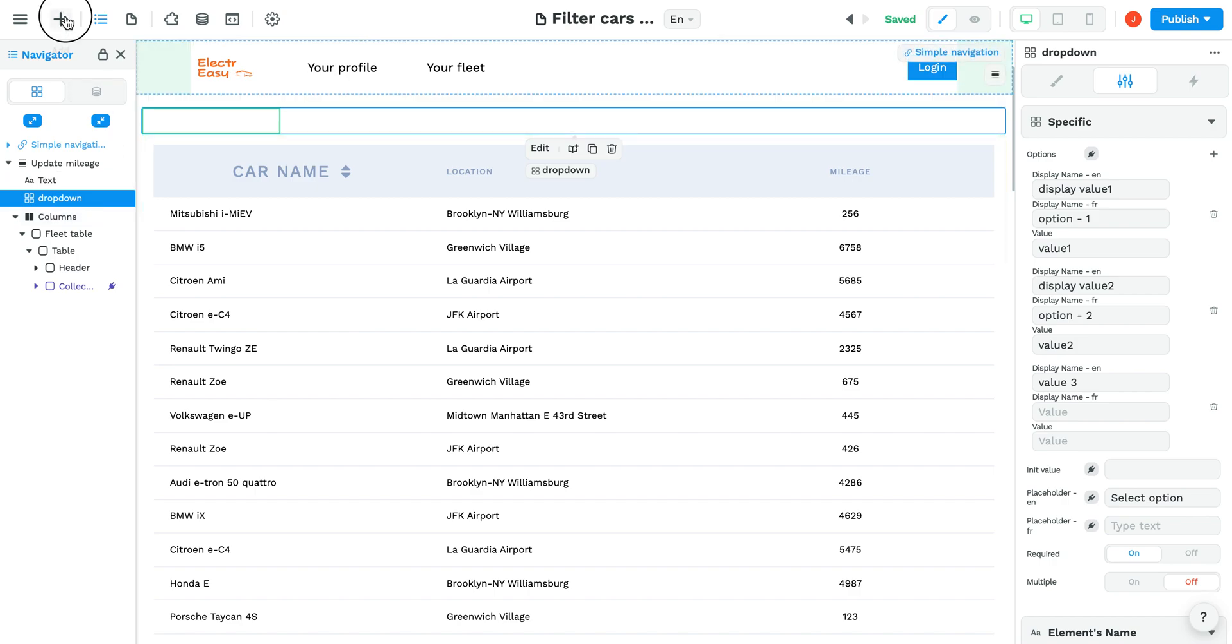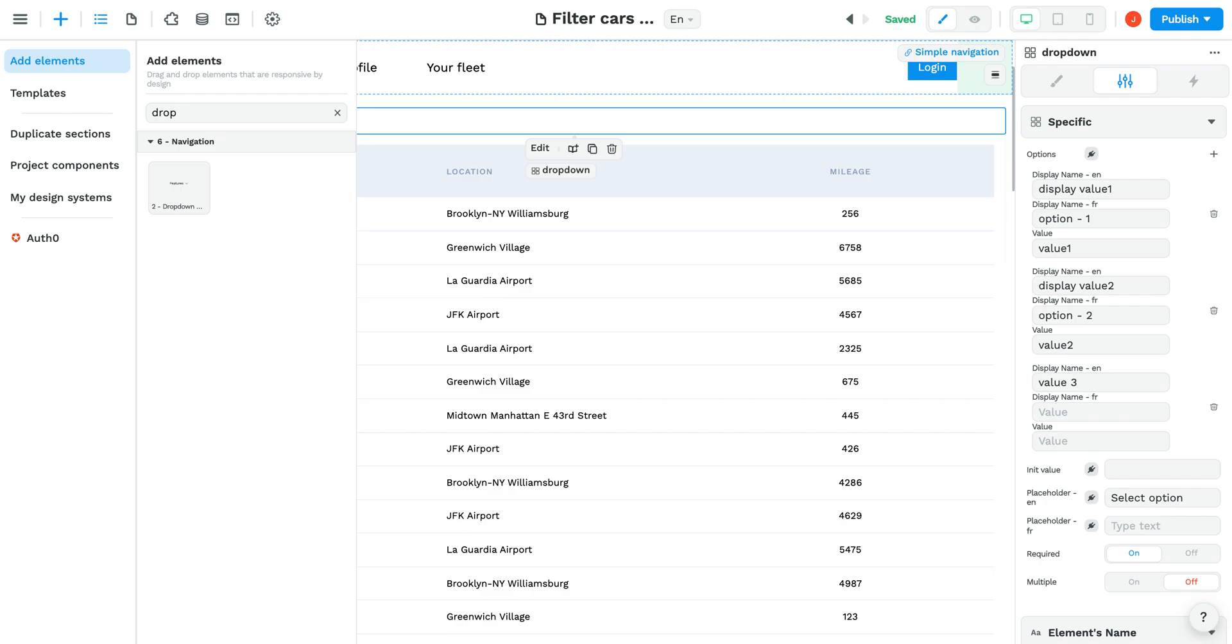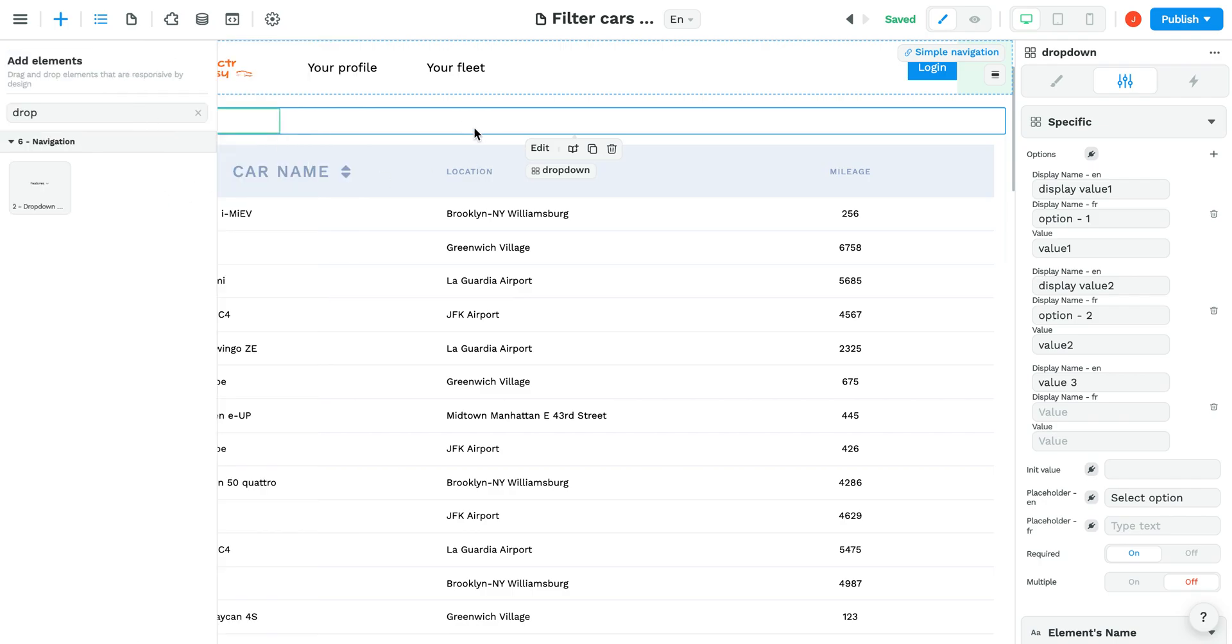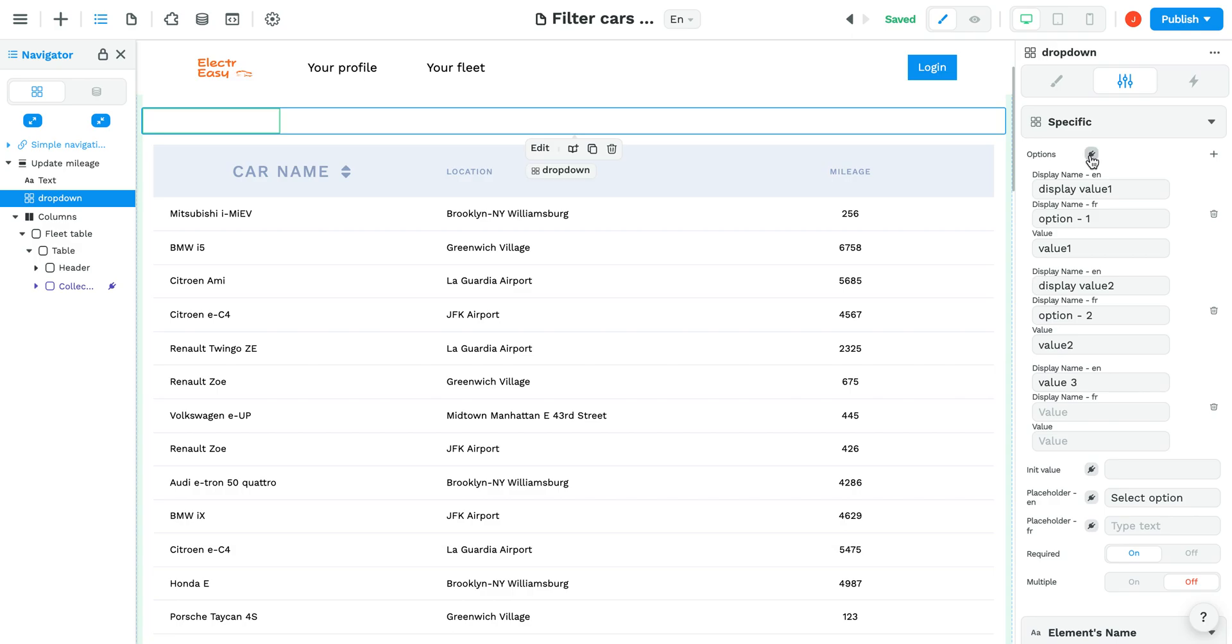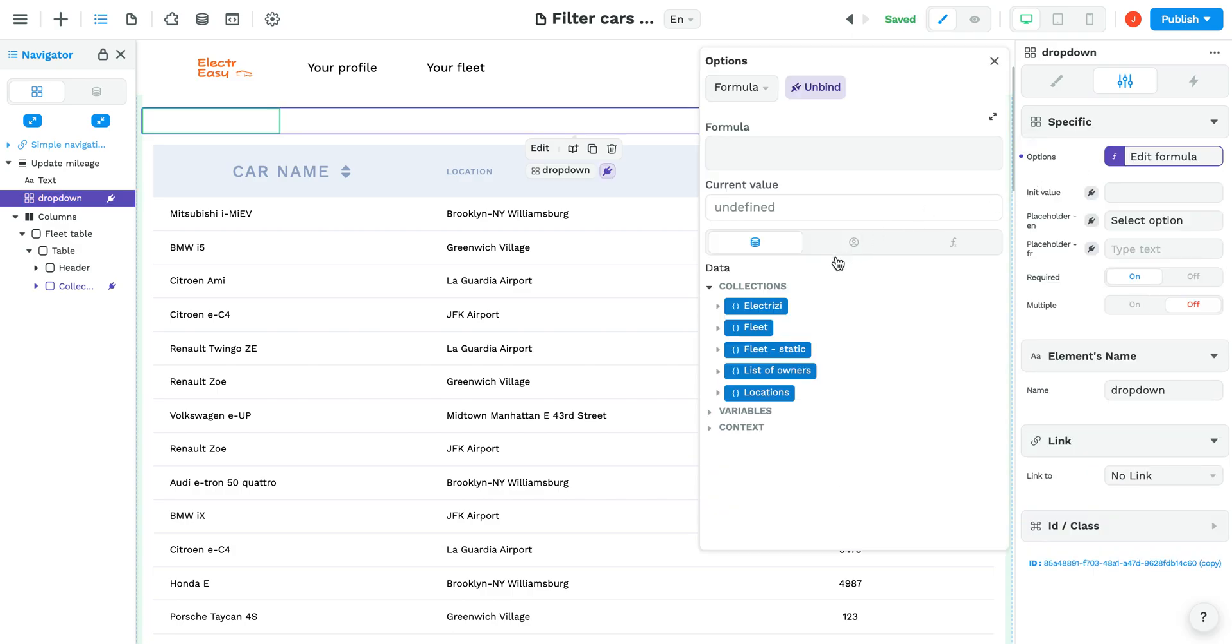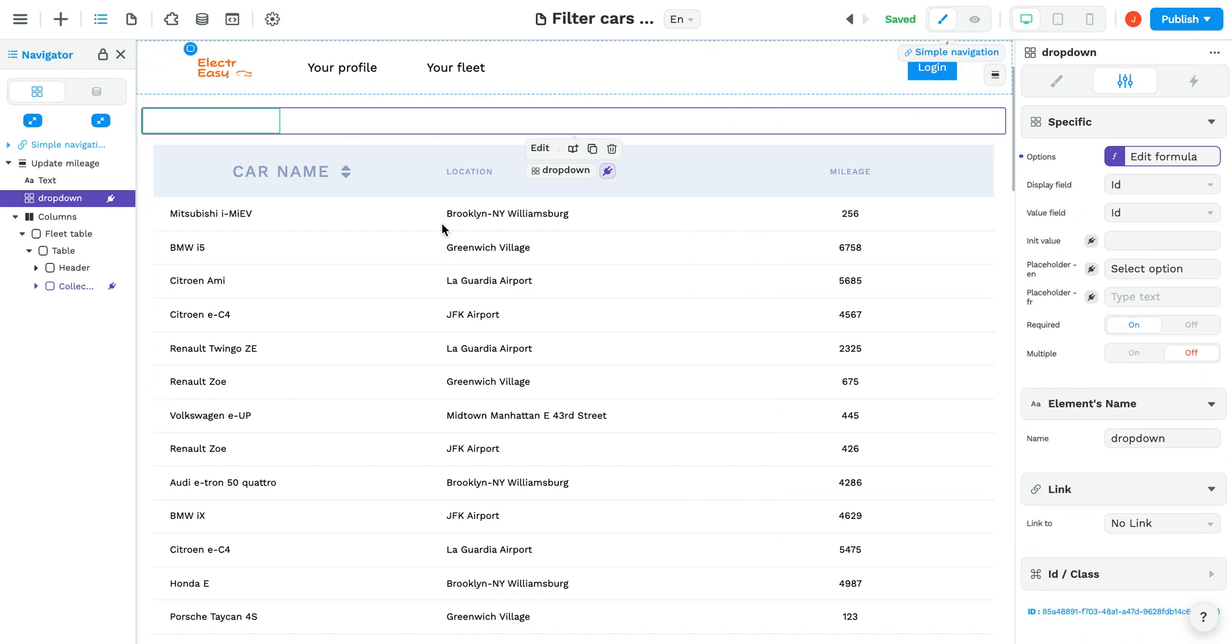The drop-down element in WeWeb can be found in the Add Elements menu. You can either hard-code the options or bind the drop-down menu to a collection. In our case, we're going to bind it to a list of car rental locations.